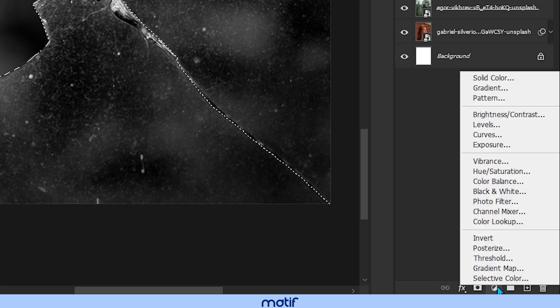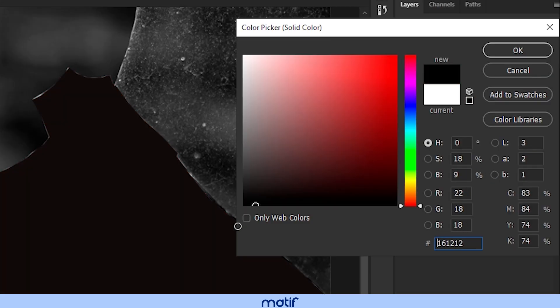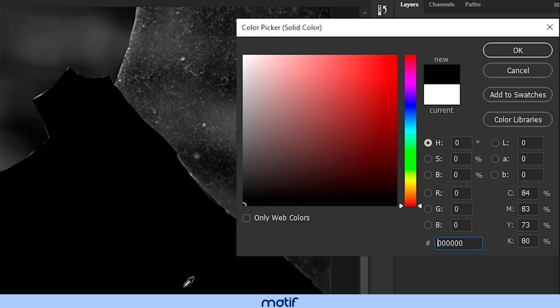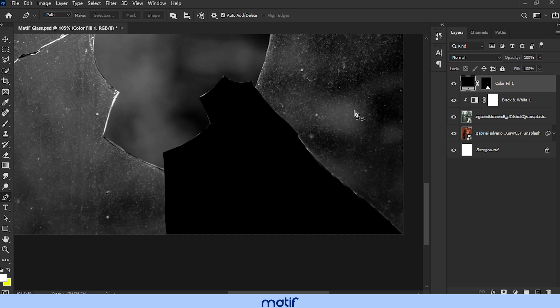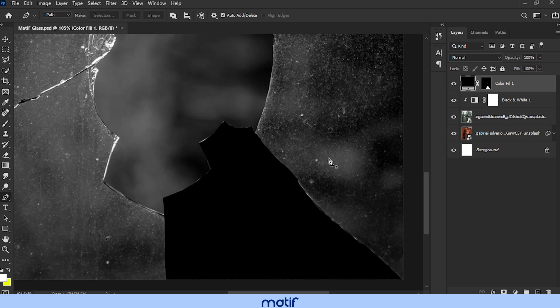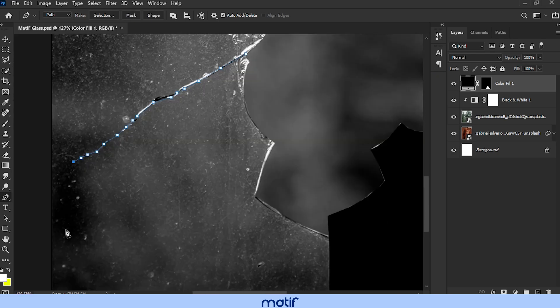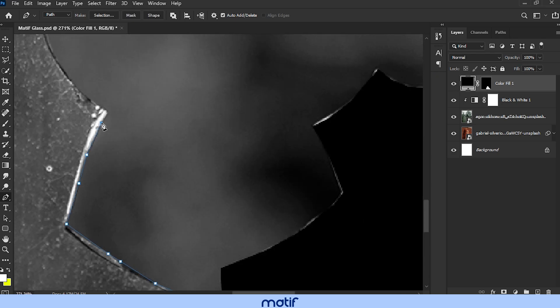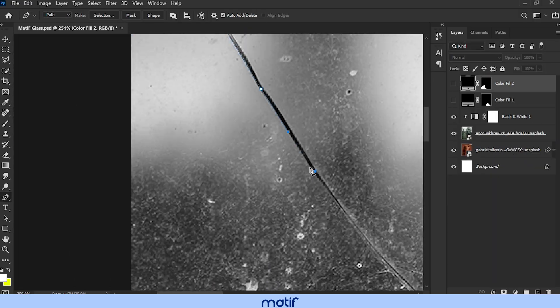We create a solid color layer and choose any color. And we will have our separate piece of glass. Now repeat the same process with each of the pieces of glass.